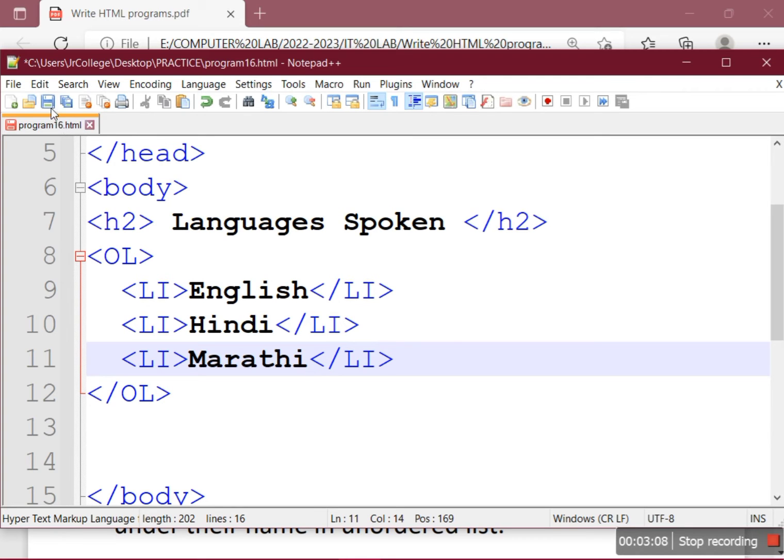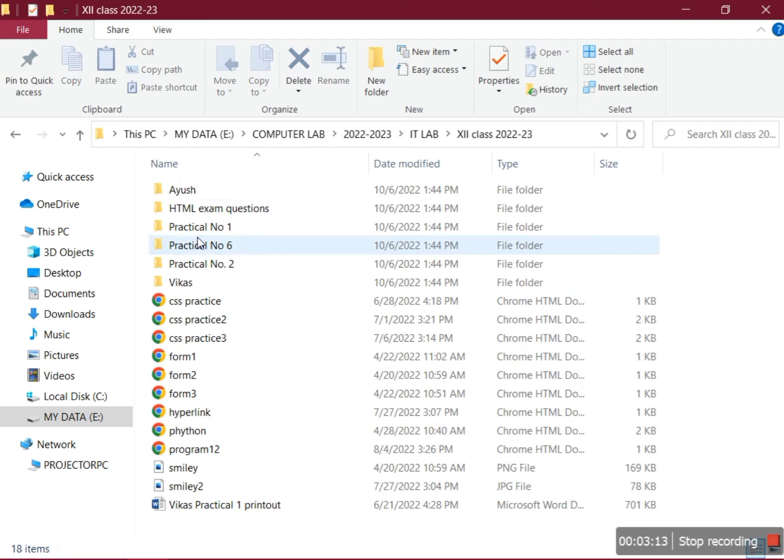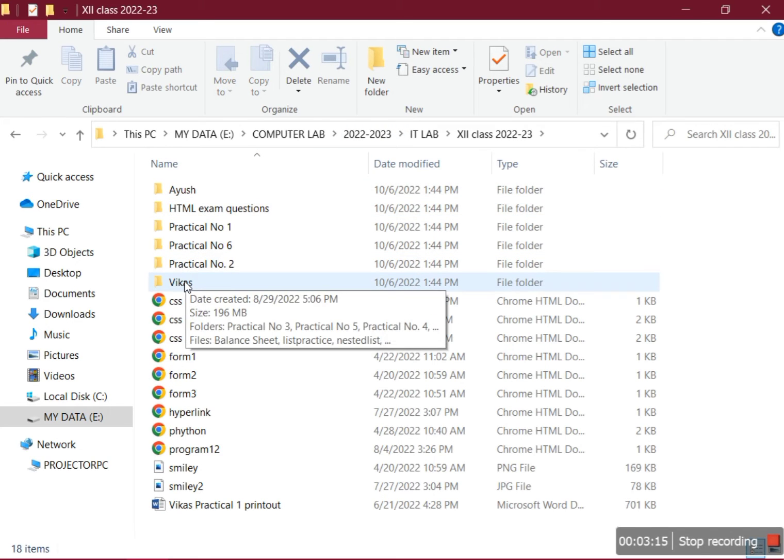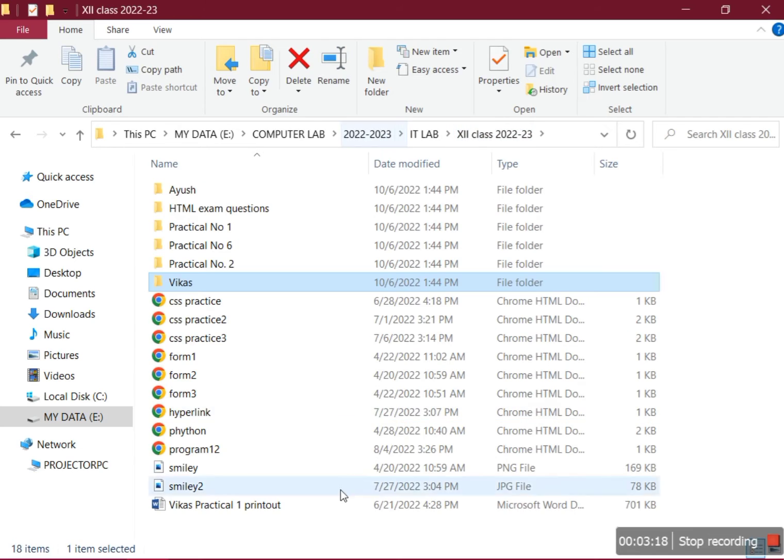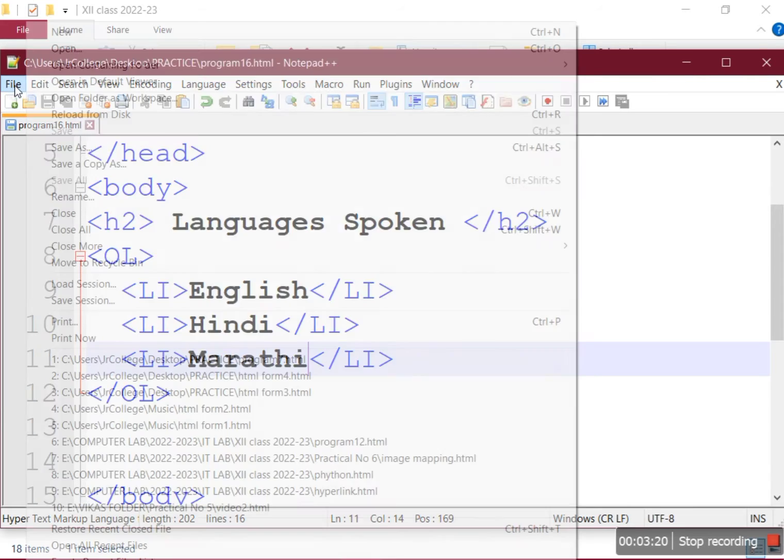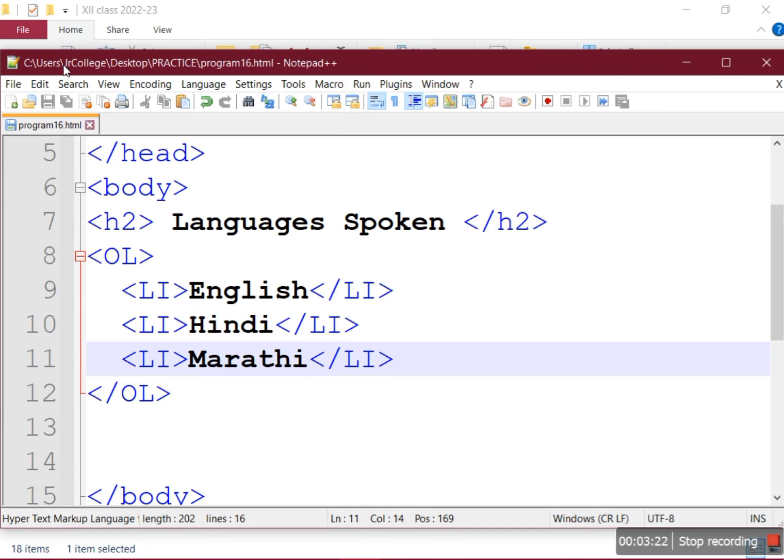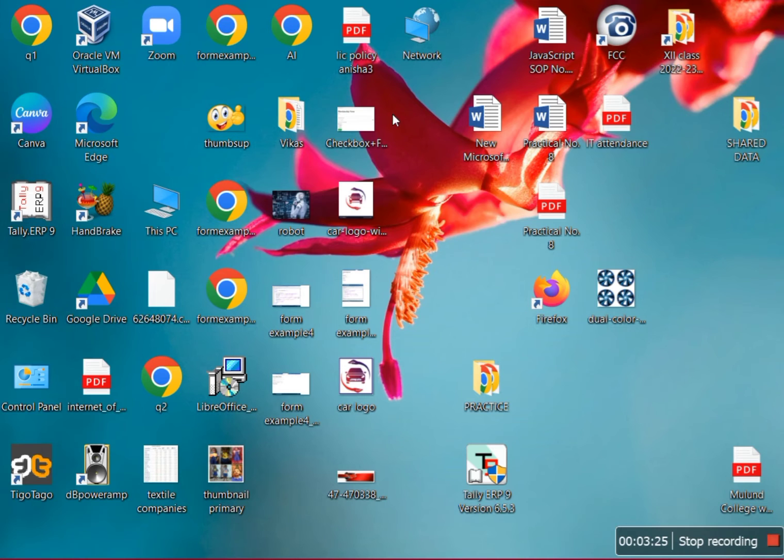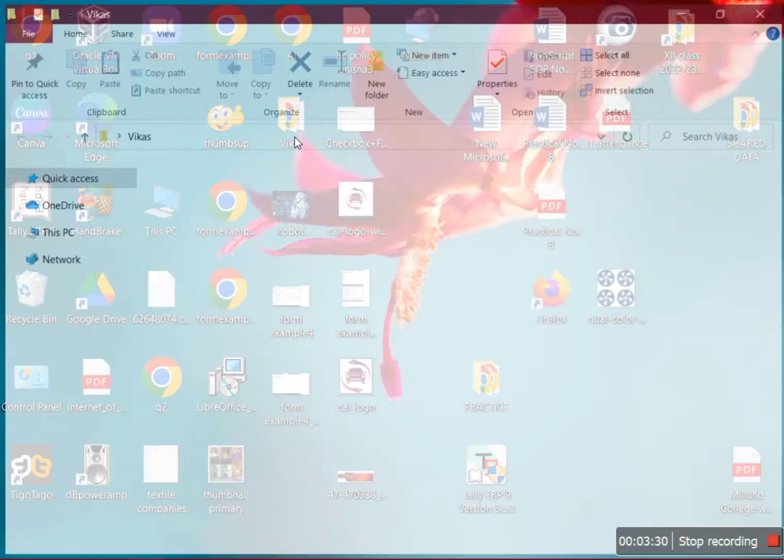Our first list is ready, so you can check the output. Let me check where it got saved - it's on the desktop in the practice folder. So we go to desktop and find the practice folder.